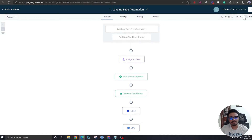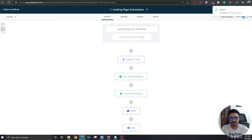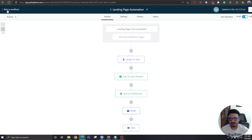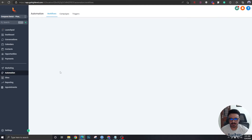Save the action and don't forget to publish this workflow — otherwise it won't work. The first step of the funnel automation is now done.